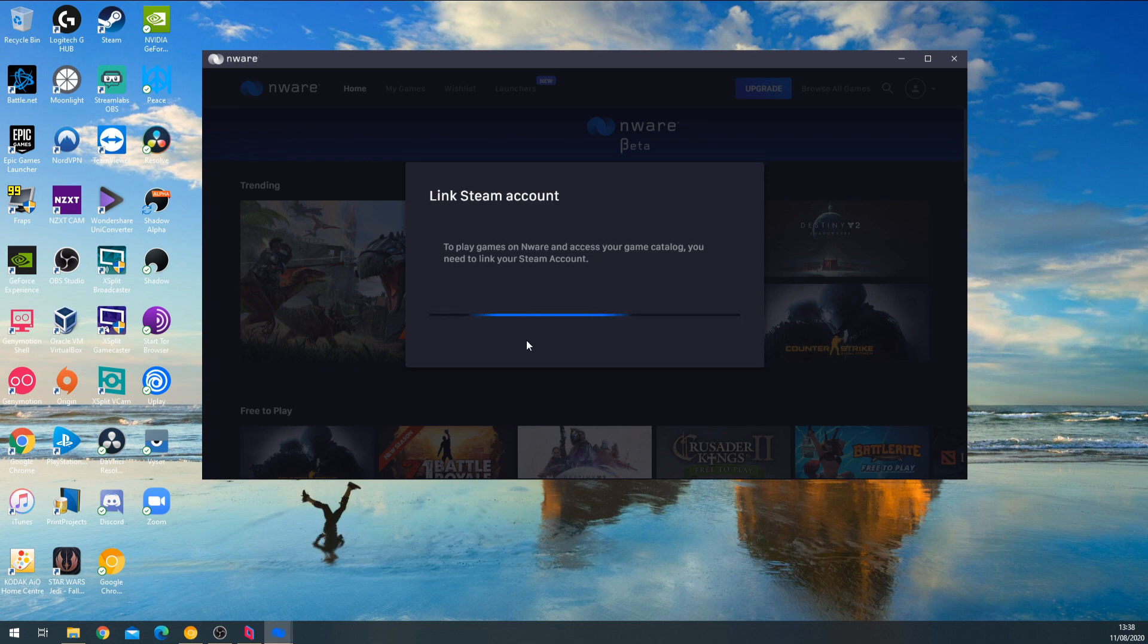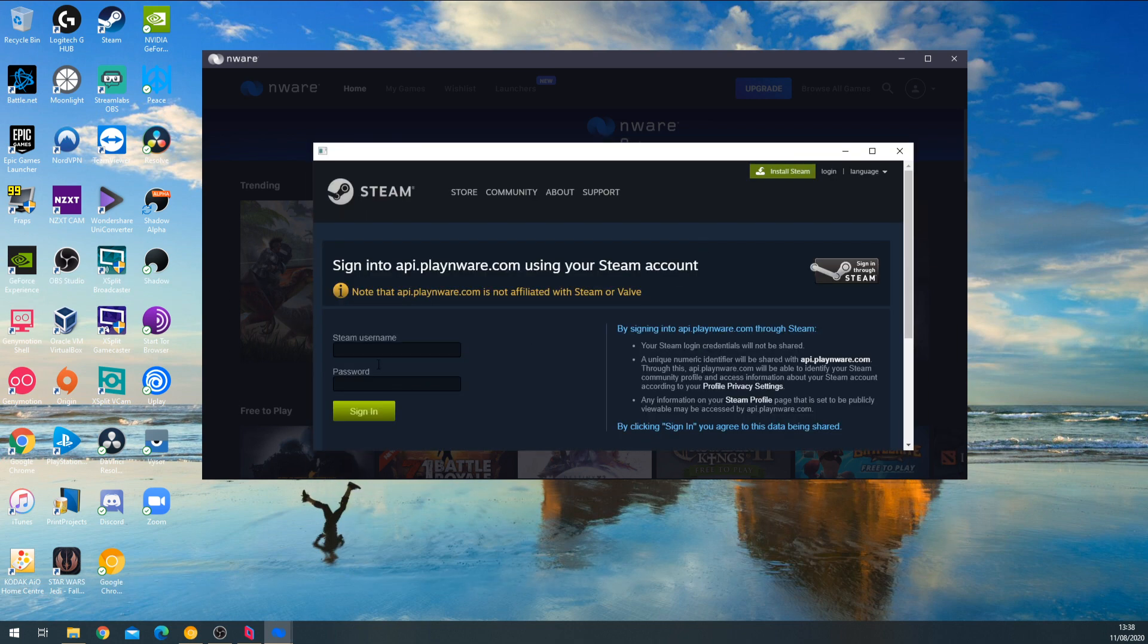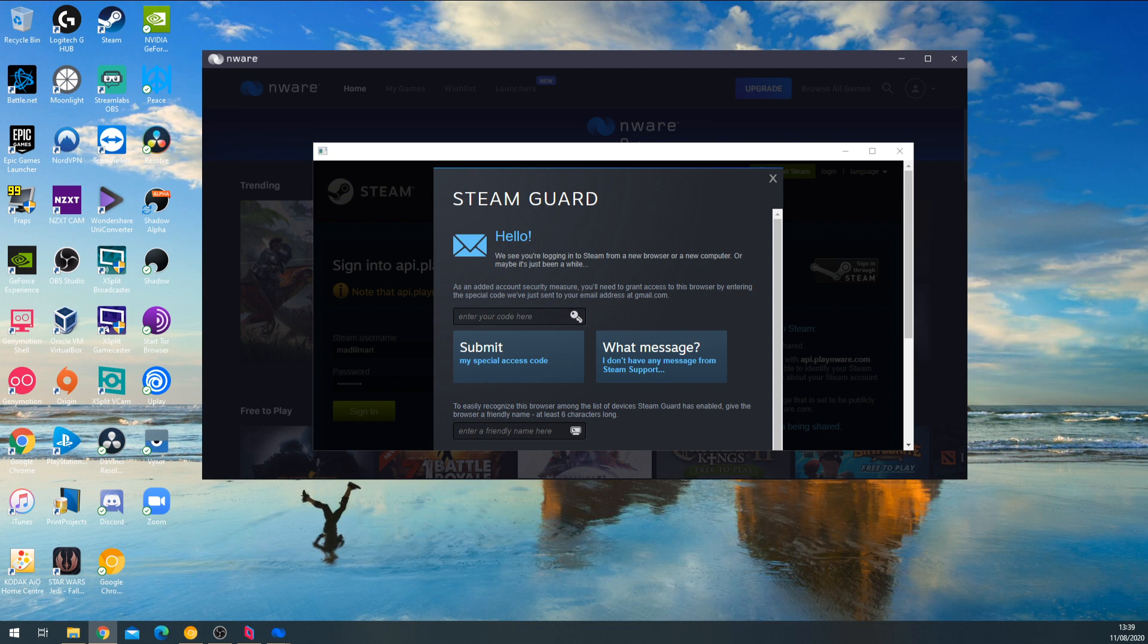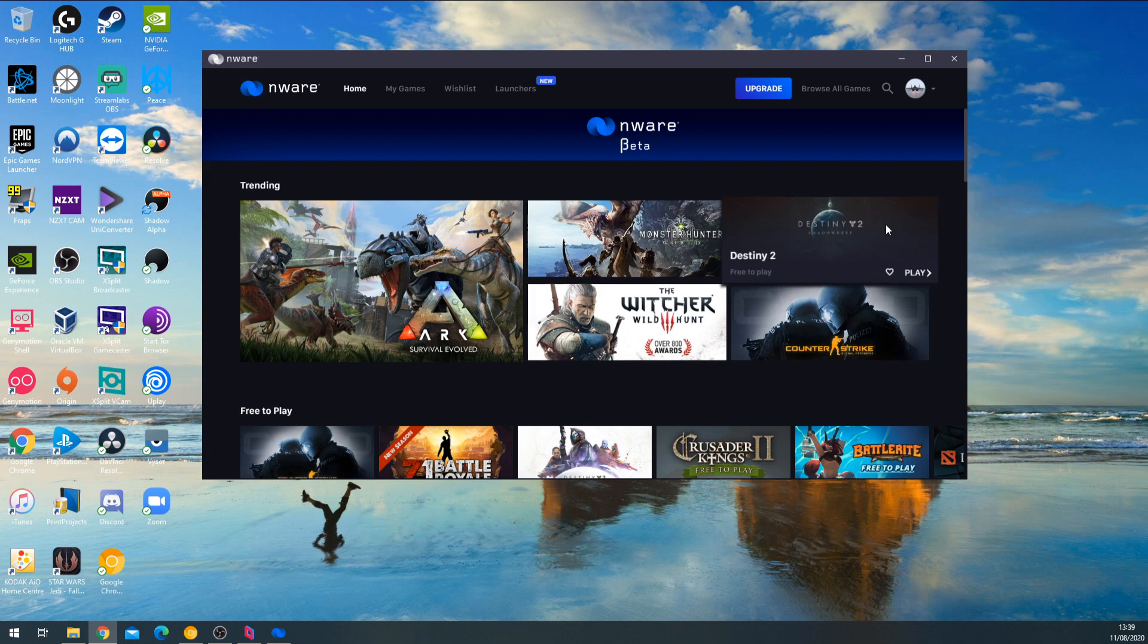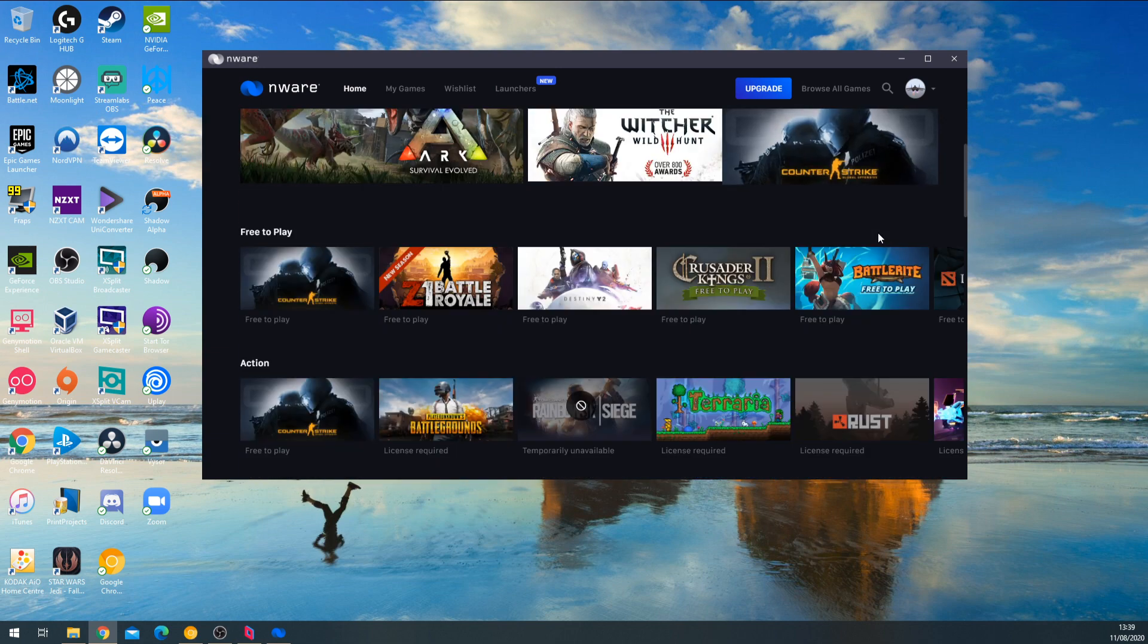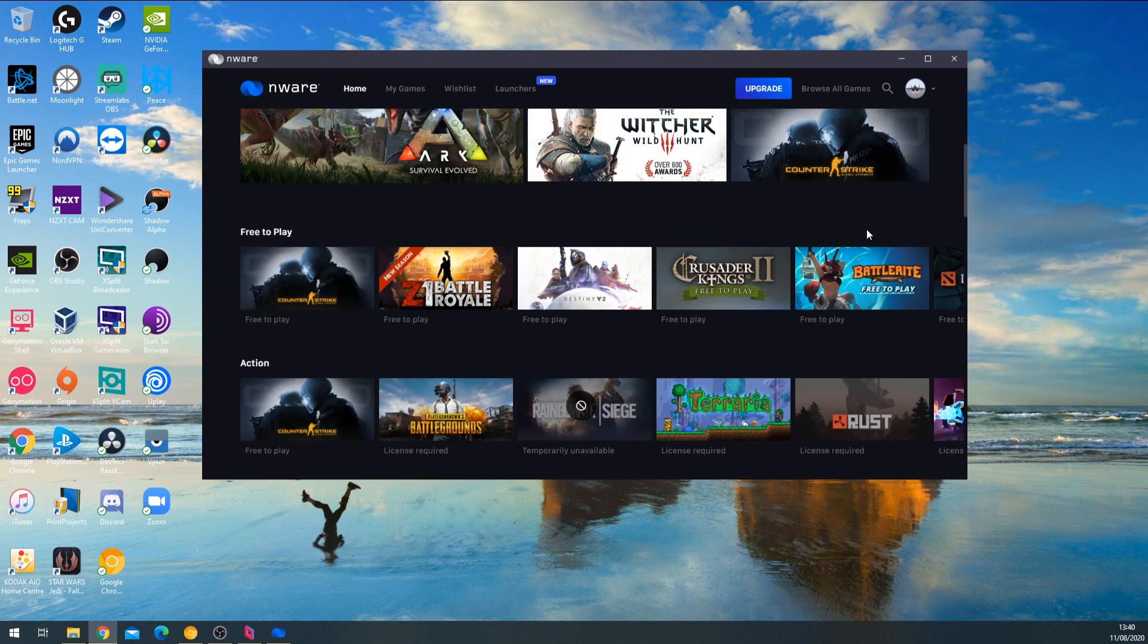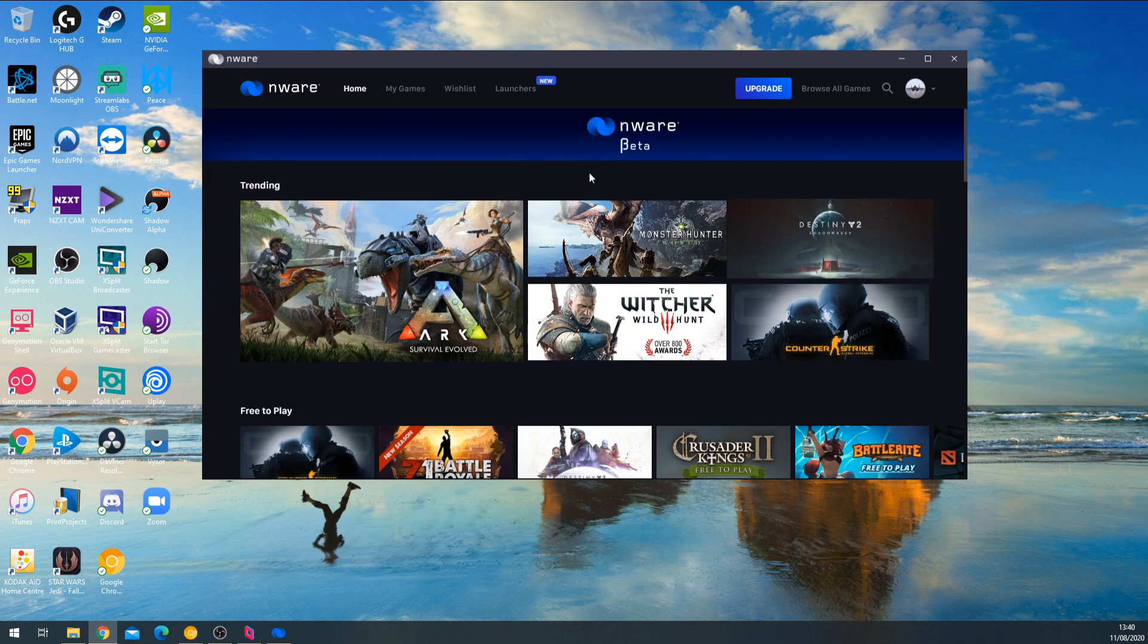Once you've logged into the interface, you have to connect your Steam account. It becomes apparent very quickly that this is a Steam-only solution. If you're looking to use Epic Game Store or any other platforms, you're out of luck. Not all Steam games are supported - you'll see some games grayed out in the interface.